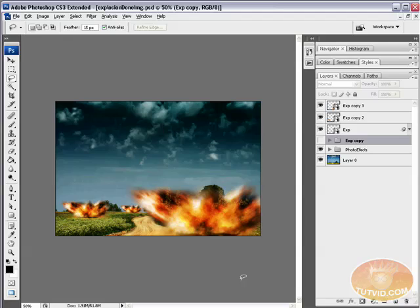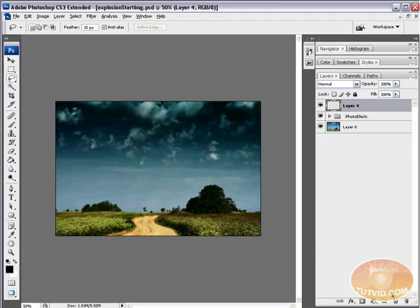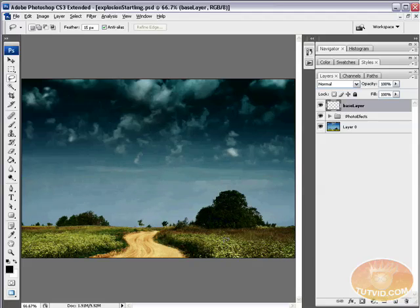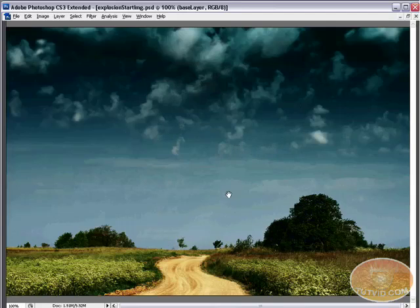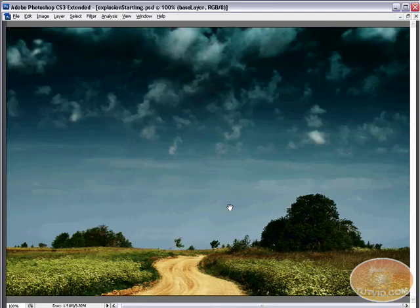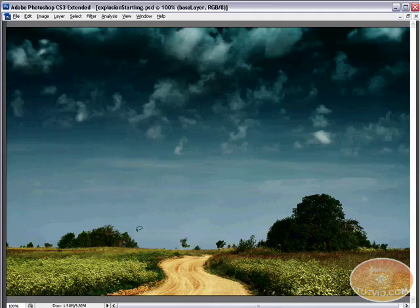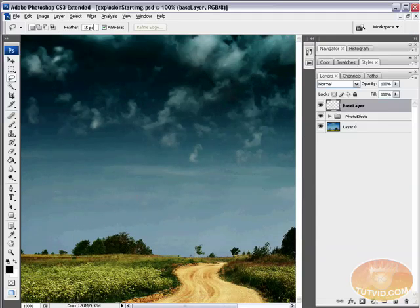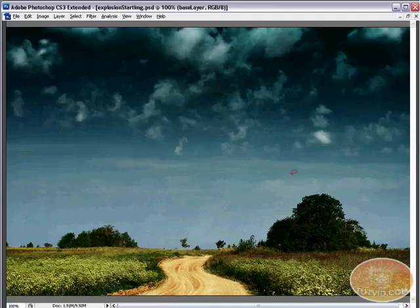I actually have this photo right here and I'm going to create a new layer and name the layer Base Layer. Now, I'm going to zoom in just so I can see what I'm doing. Get rid of my panels so I can really get a good look at what I'm doing here.